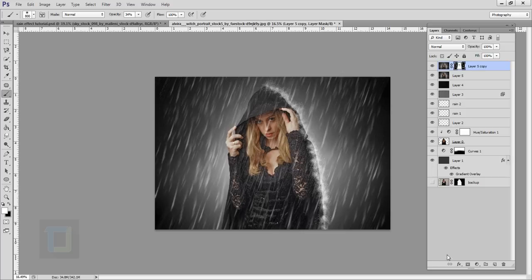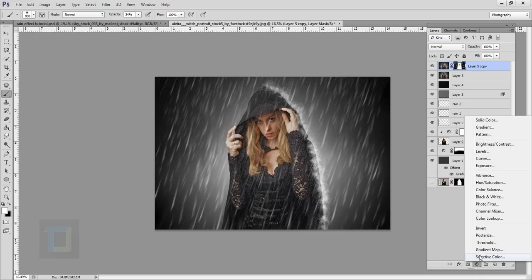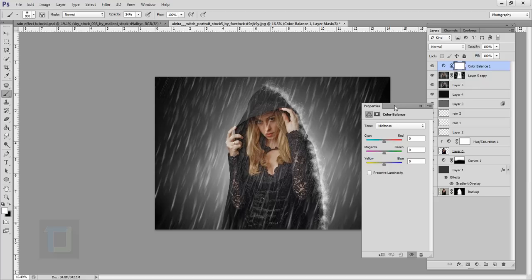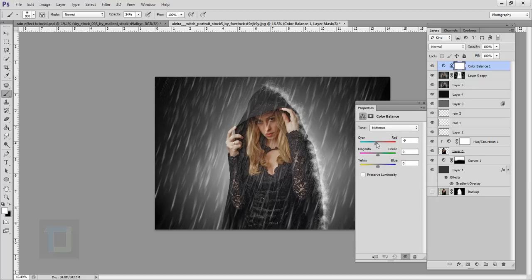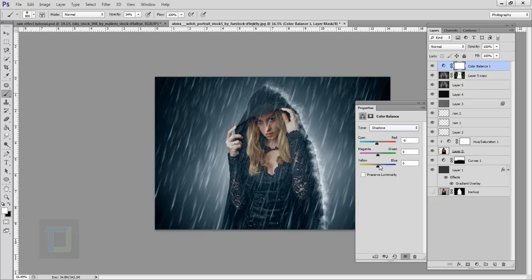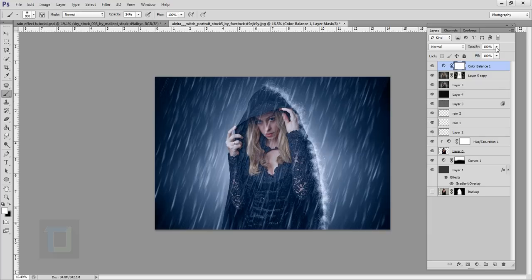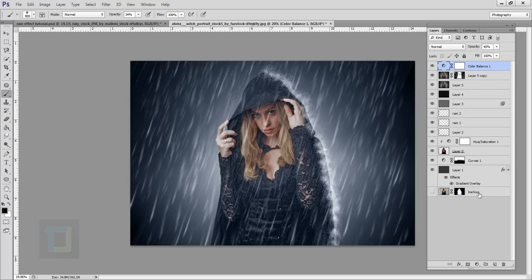Create a new adjustment layer and select Color Balance. In Midtones, add a little cyan and a little blue. In Shadows, add a little cyan and a little blue. Do the same for Highlights. Reduce the opacity to around 30-40% to keep it subtle. That subtle blue tint really sells the rain effect. This is the final output.